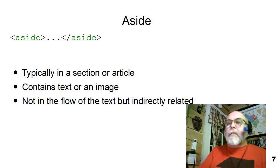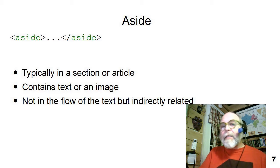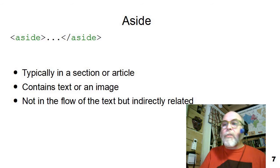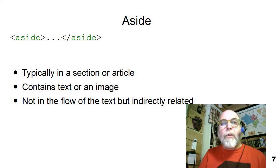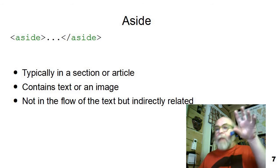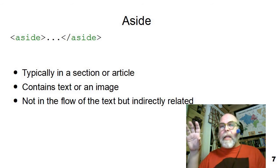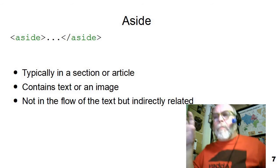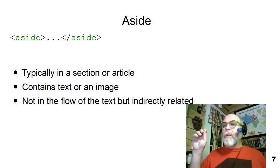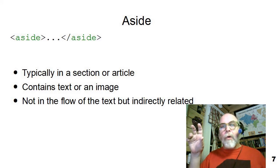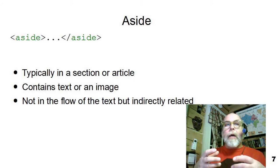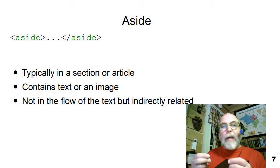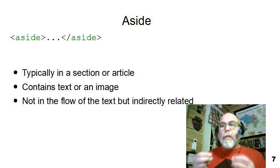And the last semantic tag that I wanted to discuss is the aside. Now the aside is typically in a section or an article. It can contain either text or an image, and it's not in the flow but directly related. And when you look at a magazine or a newspaper, you'll often see a little box off to the side with a quote from the article, or you'll see a little box off to one side with maybe a picture in it that's not directly part of the text, but related and important and needs to be there. So that's what we use an aside tag for. You can see how these tags tell the computer, tell the browser, tell the search engines what this text means. It's not just how it's arranged. It describes what things really mean.